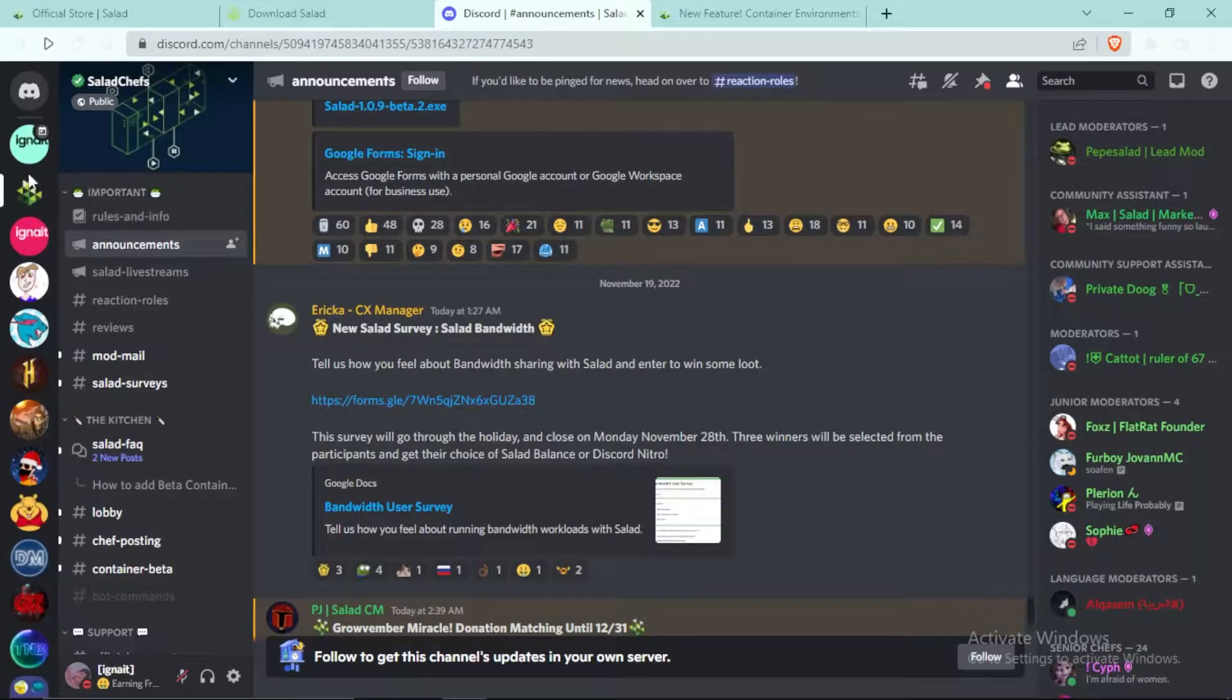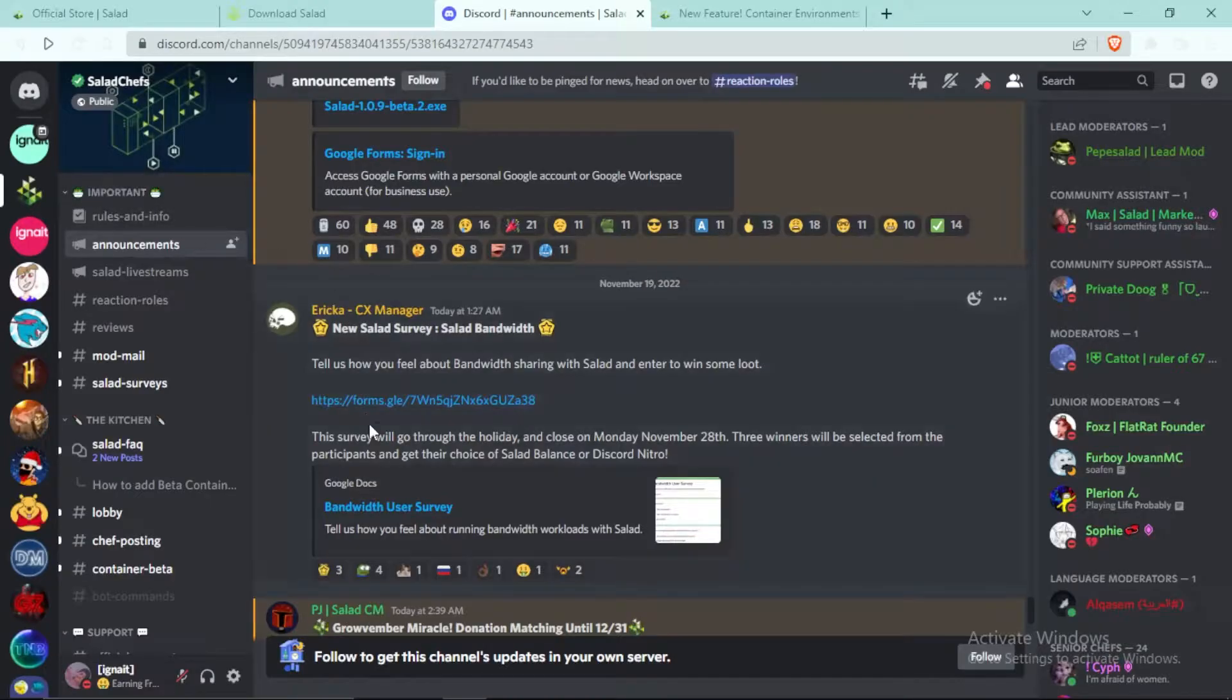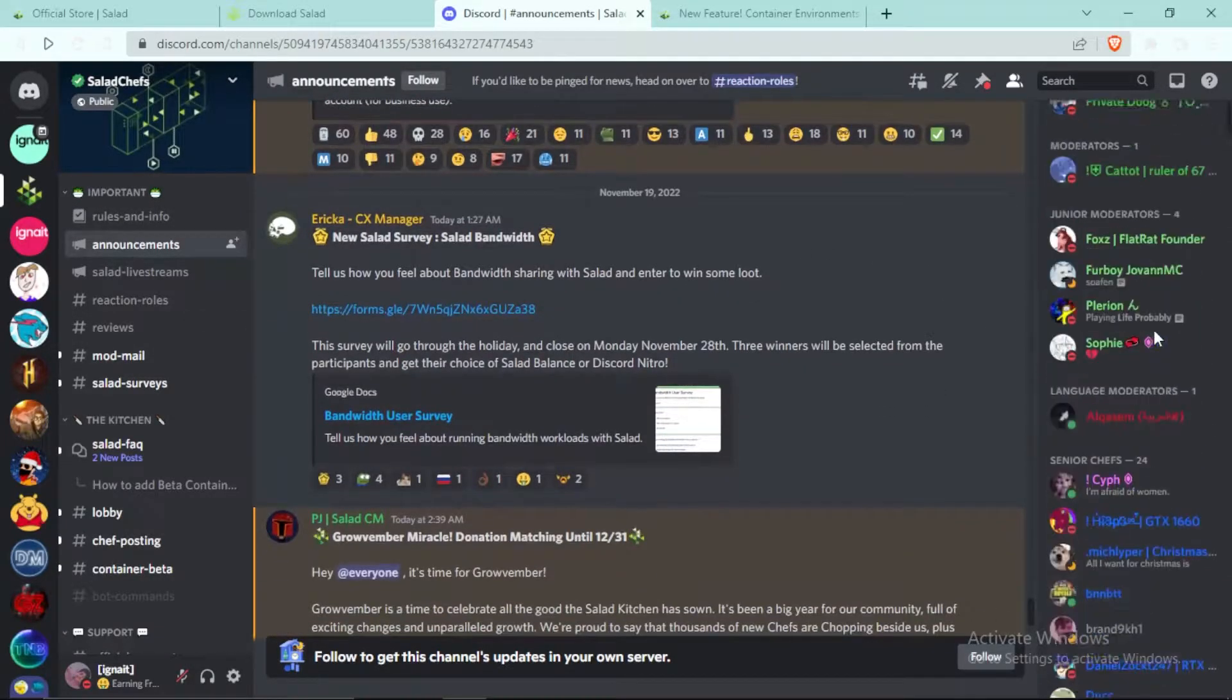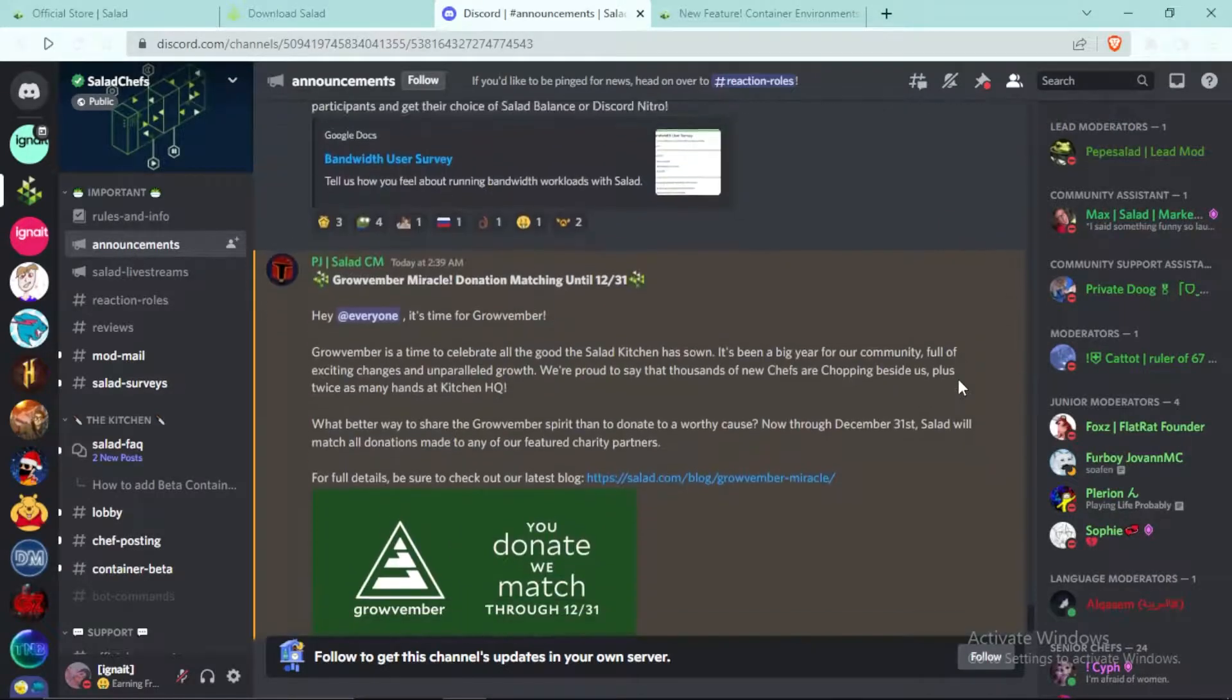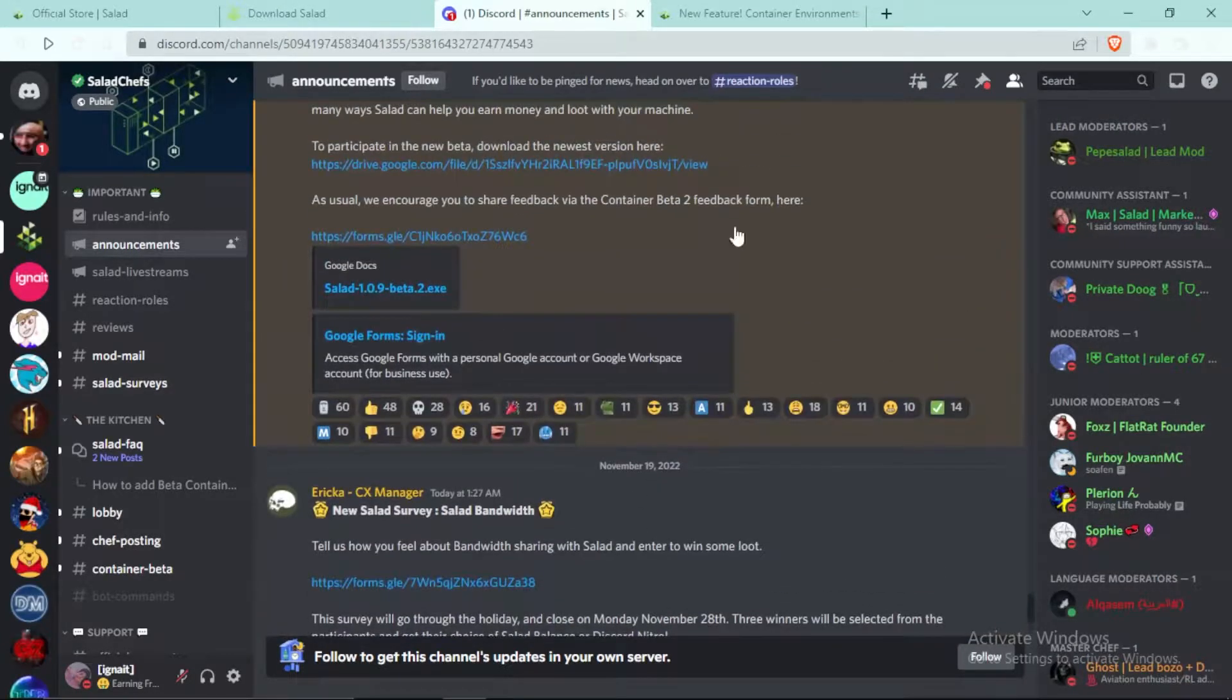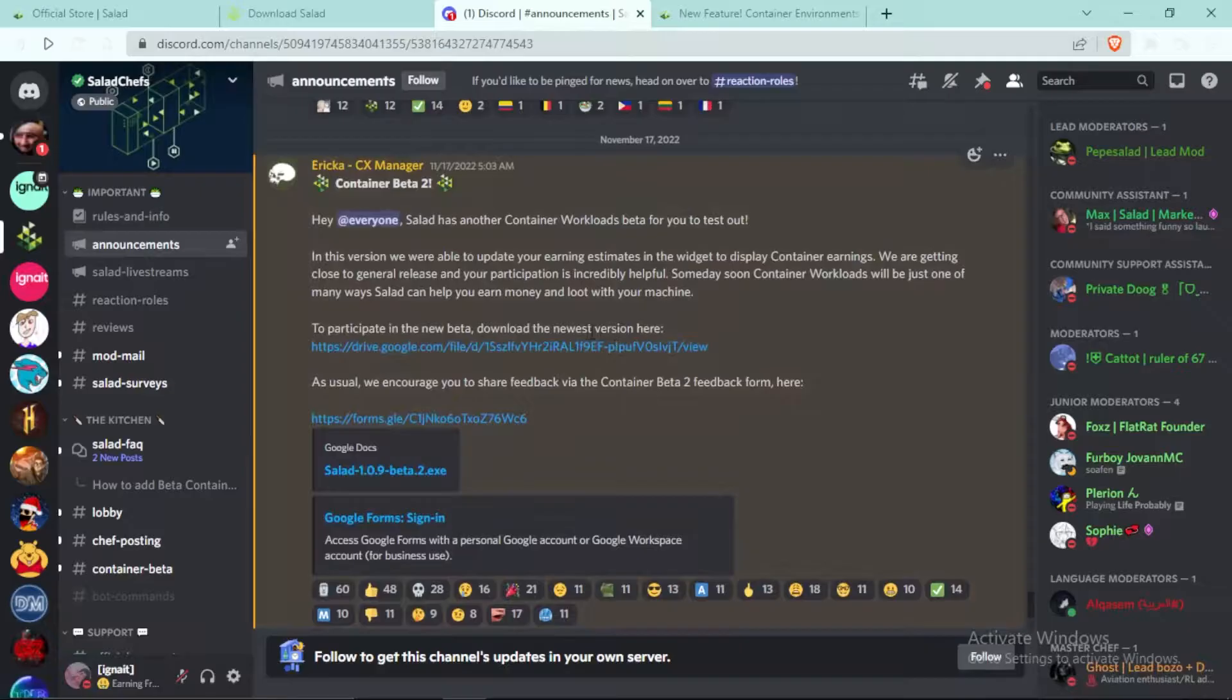It's verified by Discord - you can see this green badge. This means it's not a scam. There are more than 50,000 members in this server. In the announcement section you can see the link to the Container Workload.